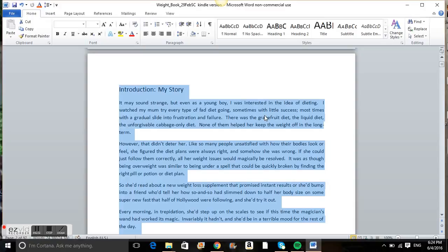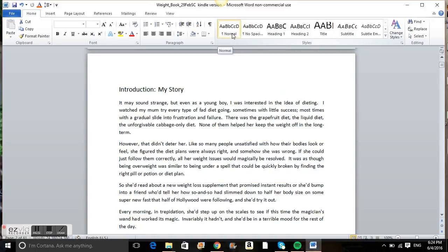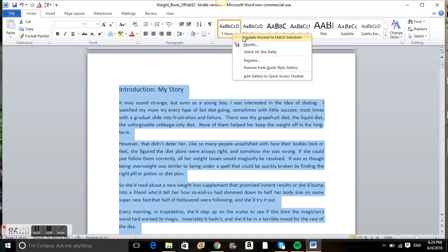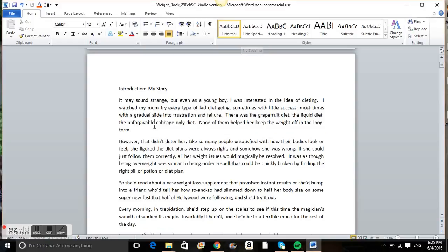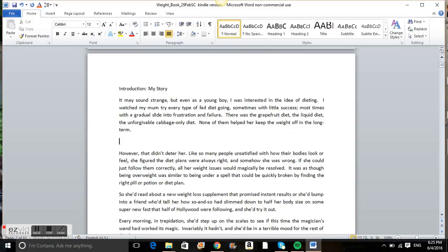The other thing I do — go back to Normal, right-click and click on Update Normal to Match Selection. The reason you do that is that when you add a new paragraph or new text, you ensure that the new text is the same formatting as the existing text.